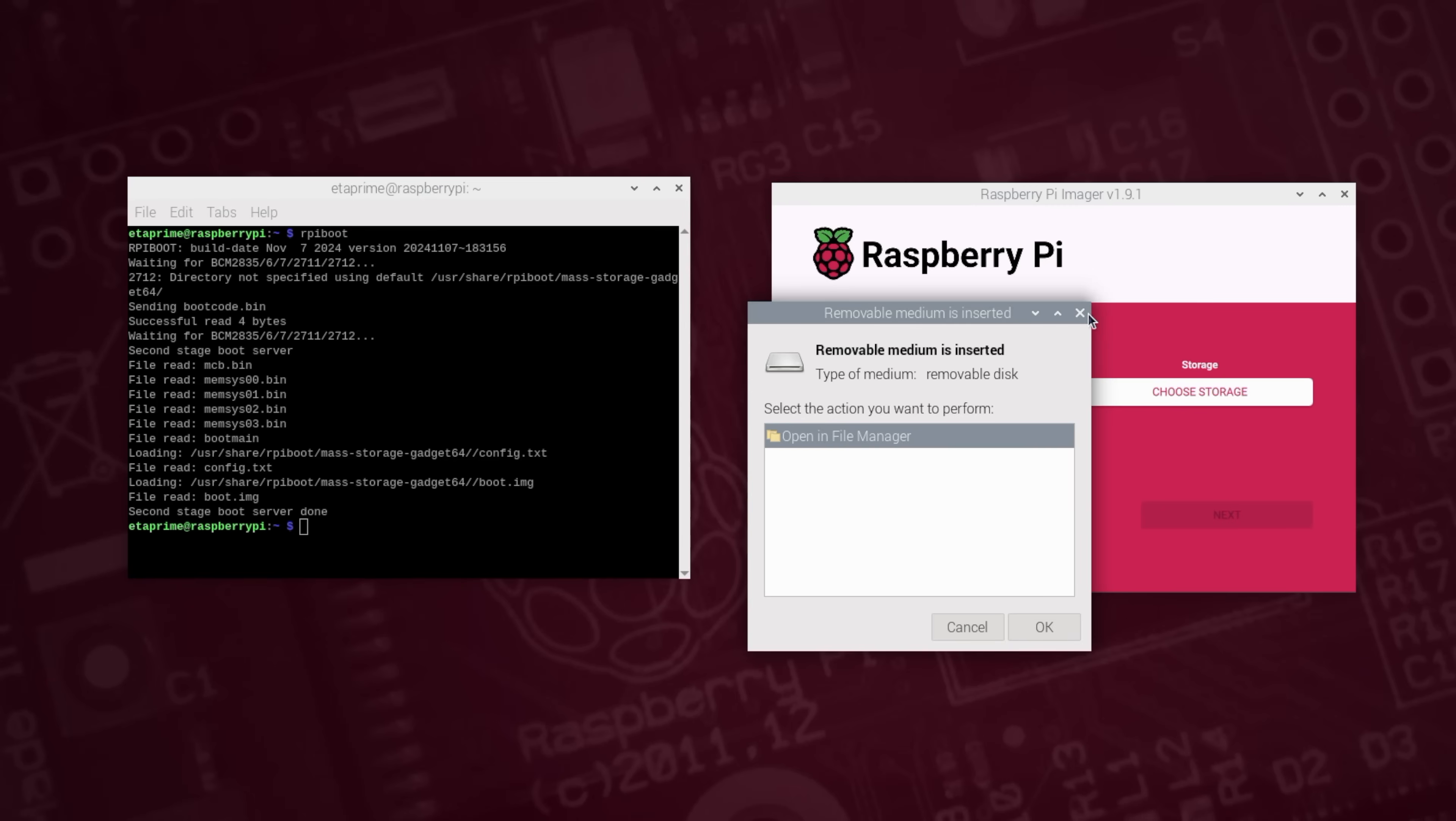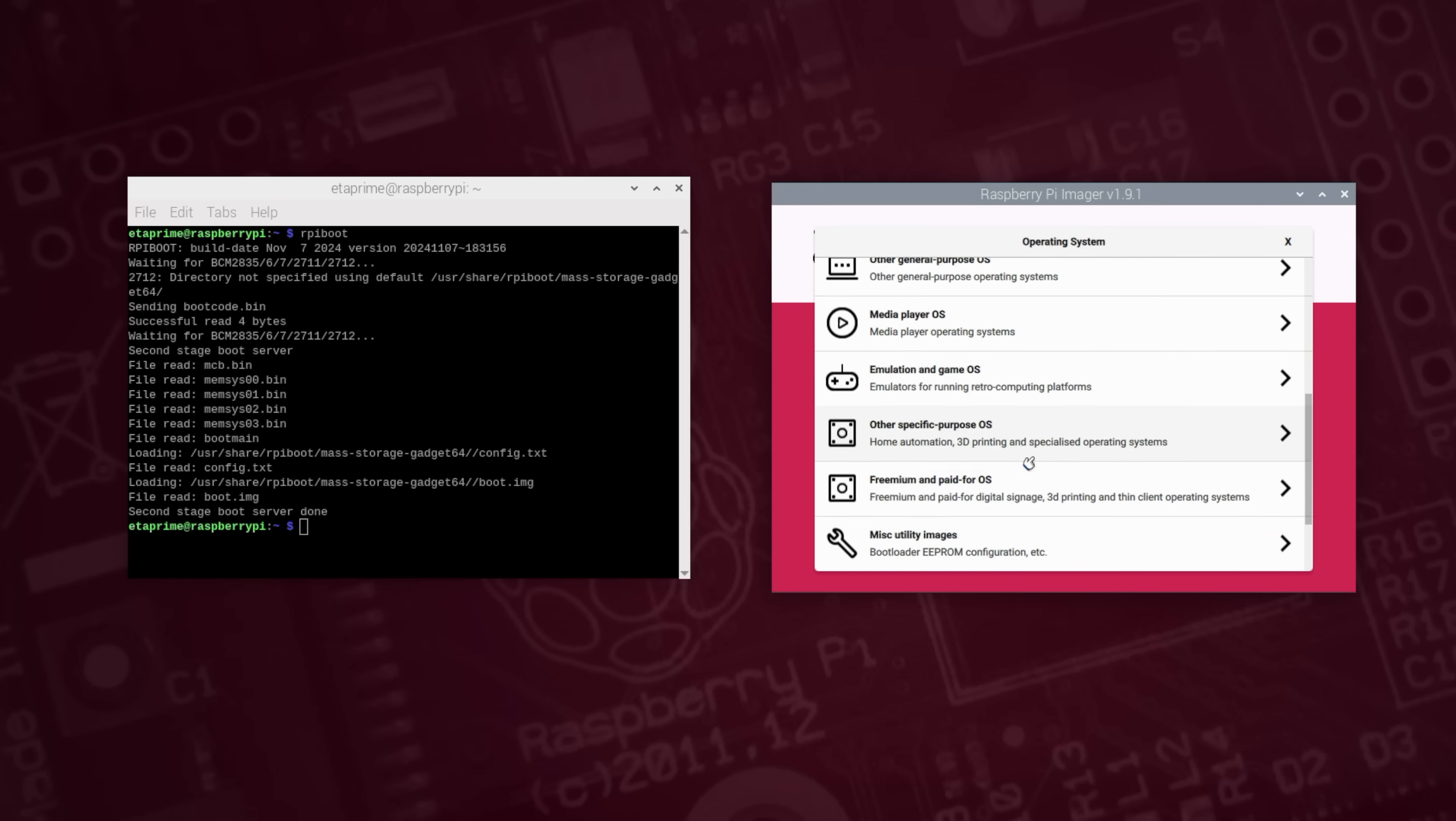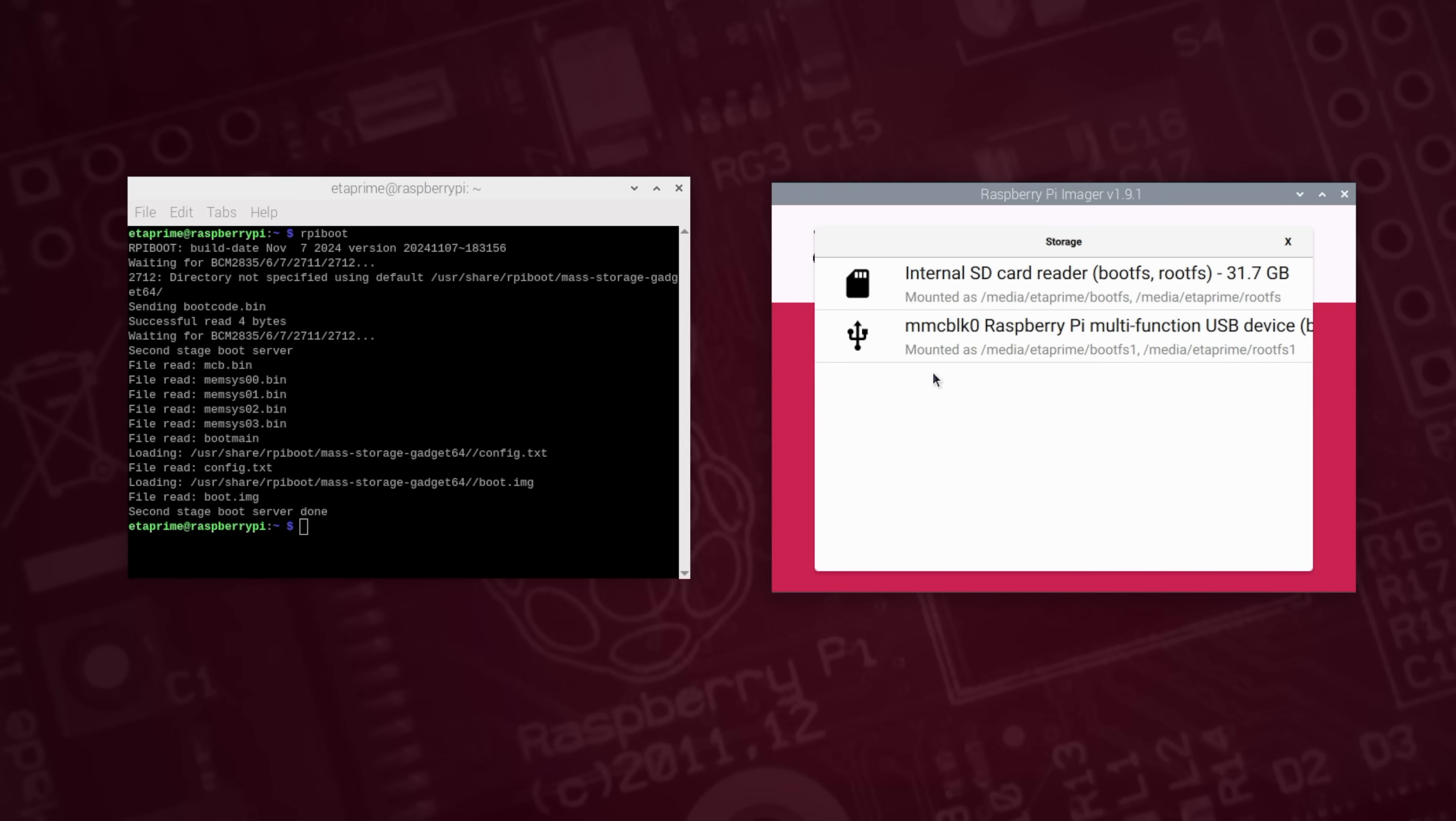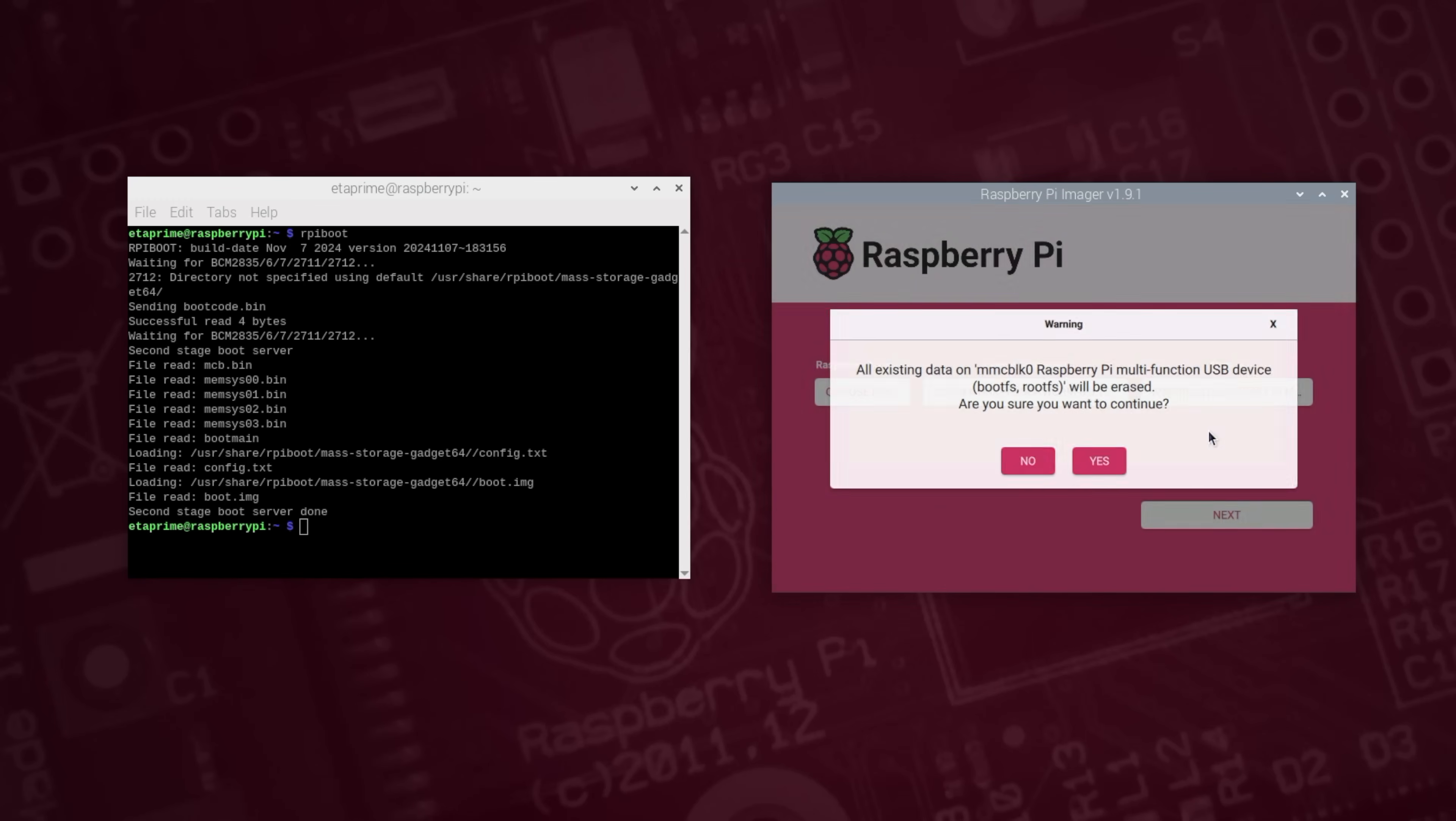I'm just going to close this down. Now all we really need to do is flash the image we downloaded. Big shout out to Rex over the Clockwork Pi forum. I'm going to scroll on down to use custom. We're going to go with that Clockwork Pi bookworm 6.6. Choose my storage right here. Multi-function USB device because we used RPi boot. And we'll just flash it.